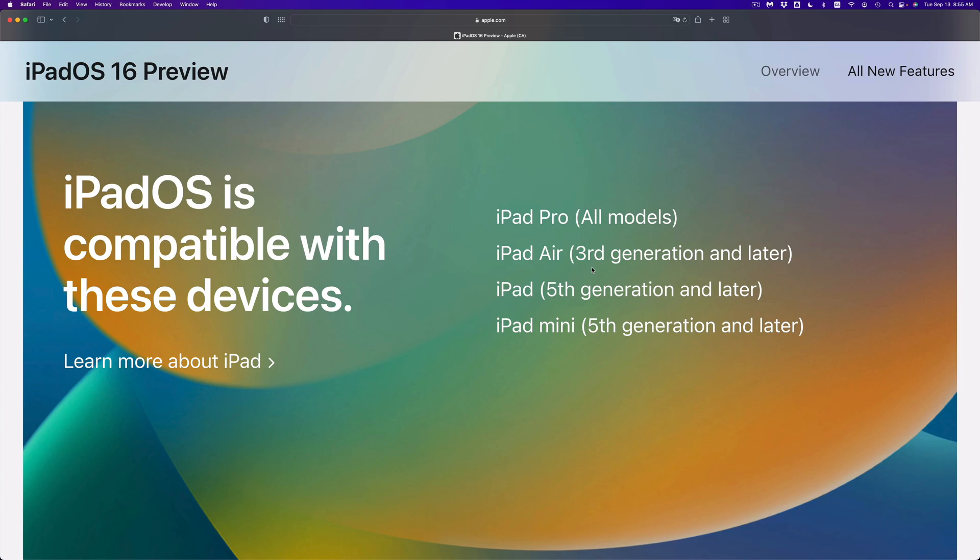But if you have an iPad Air second generation or first generation, you will not. Same goes with the iPad fifth generation and later, that's fully compatible. Anything else below that, so an iPad one, two, three, four will not be able to update.